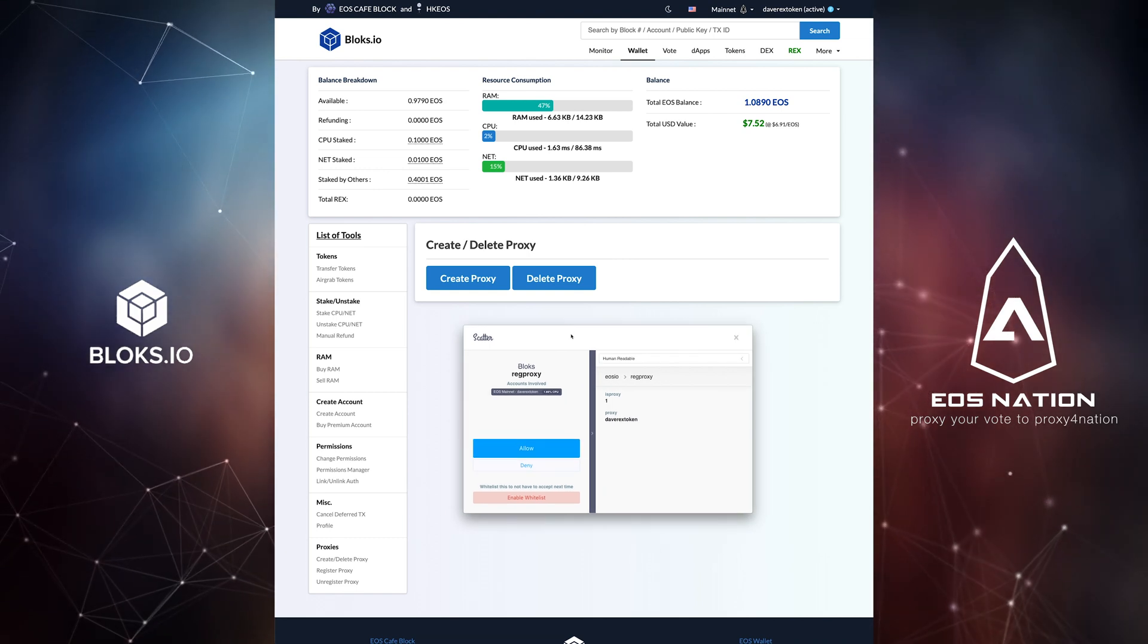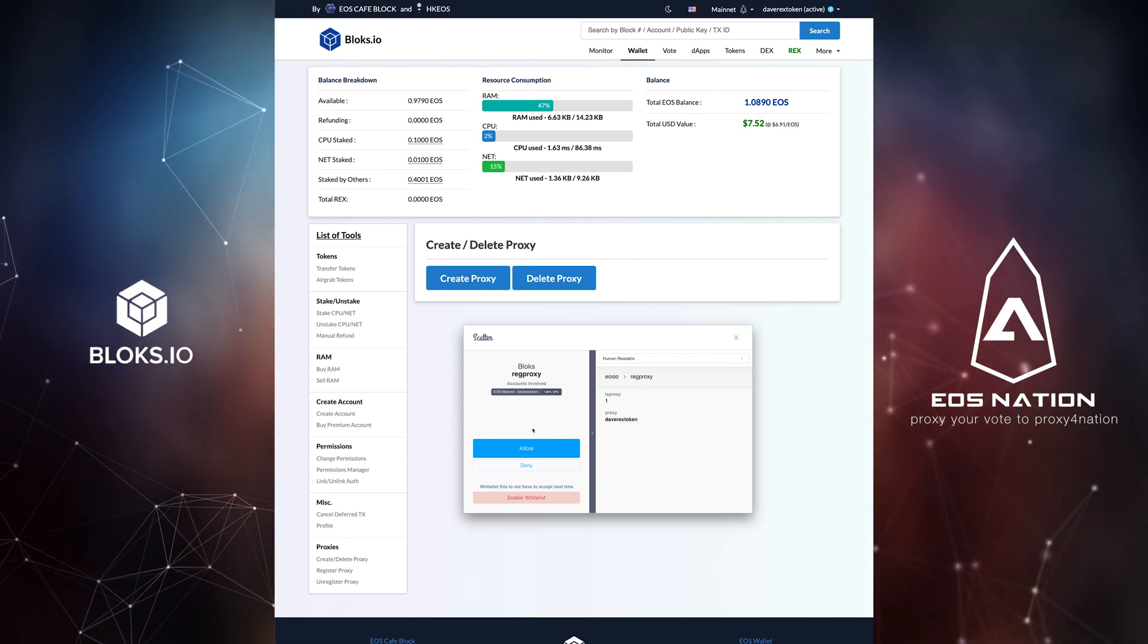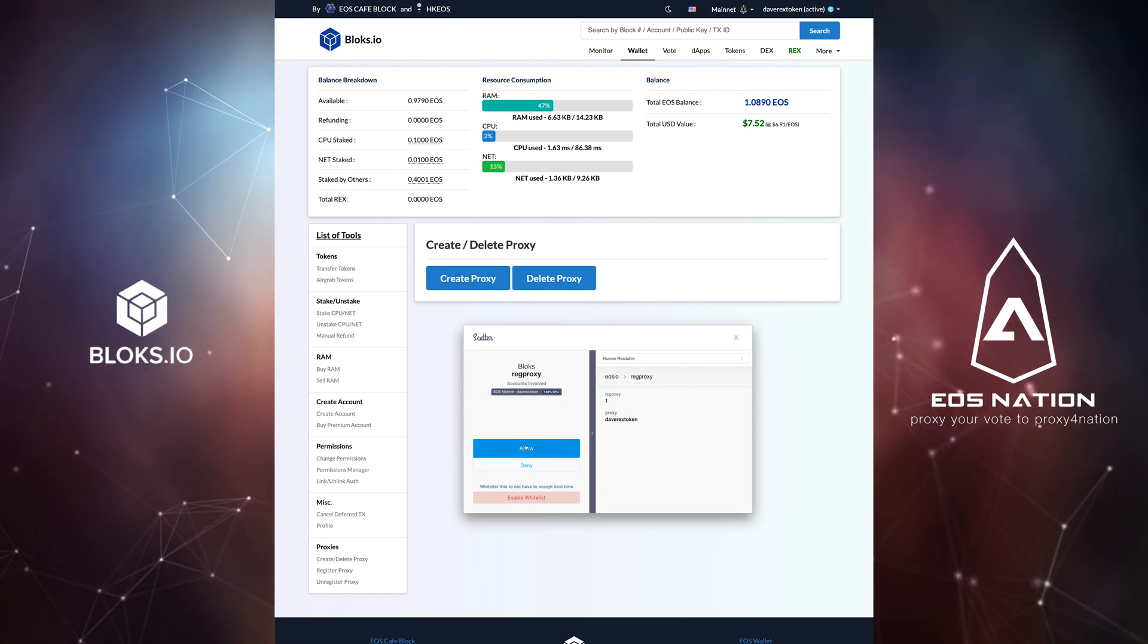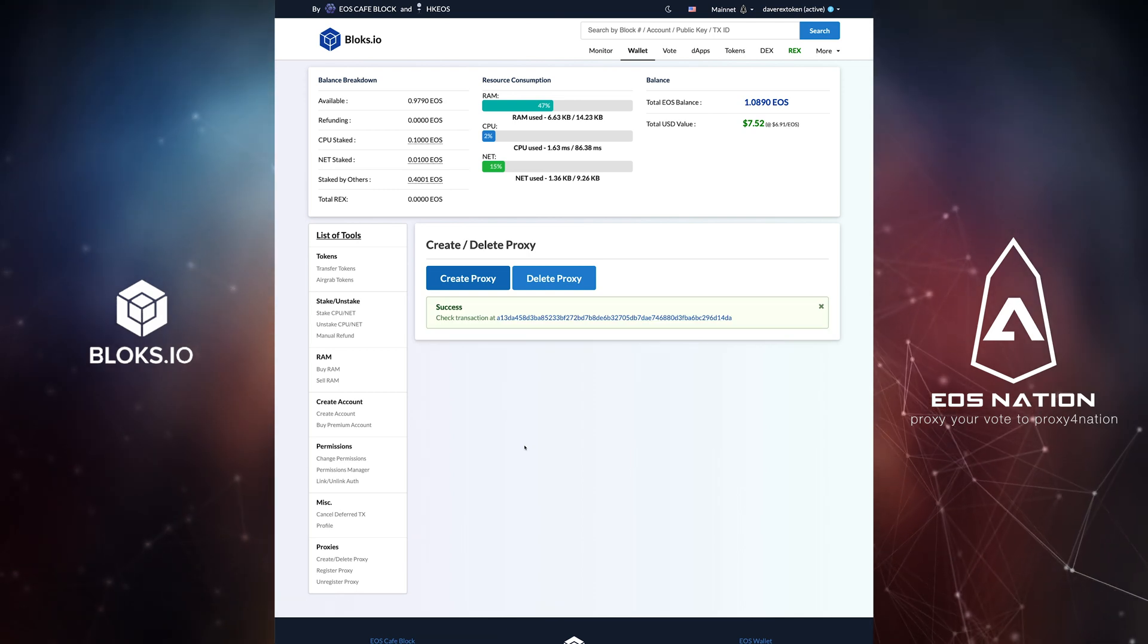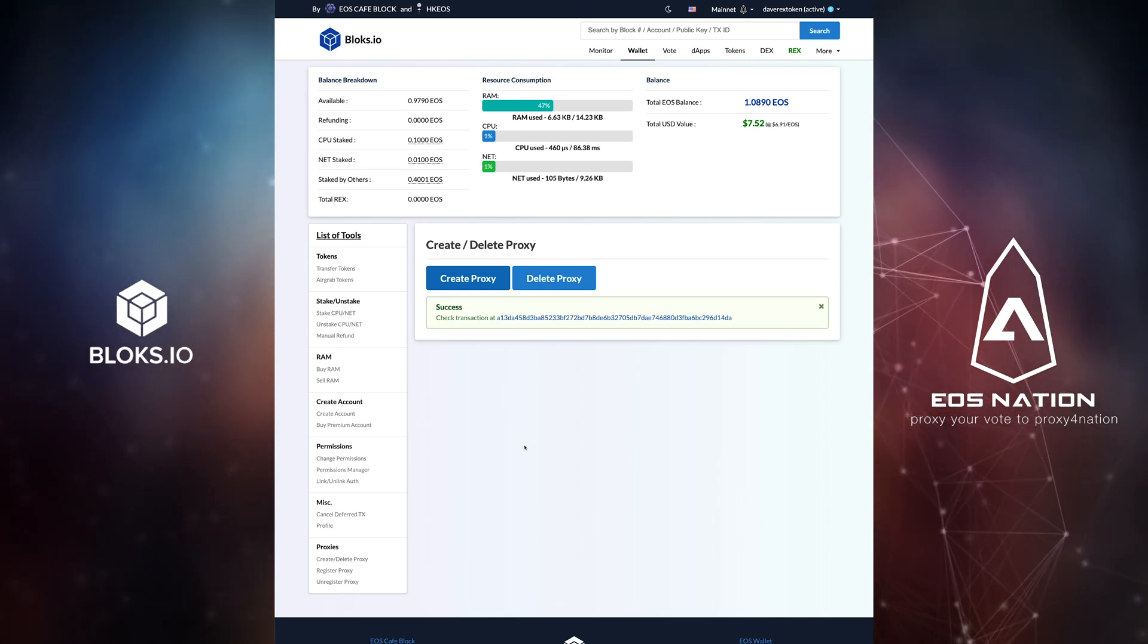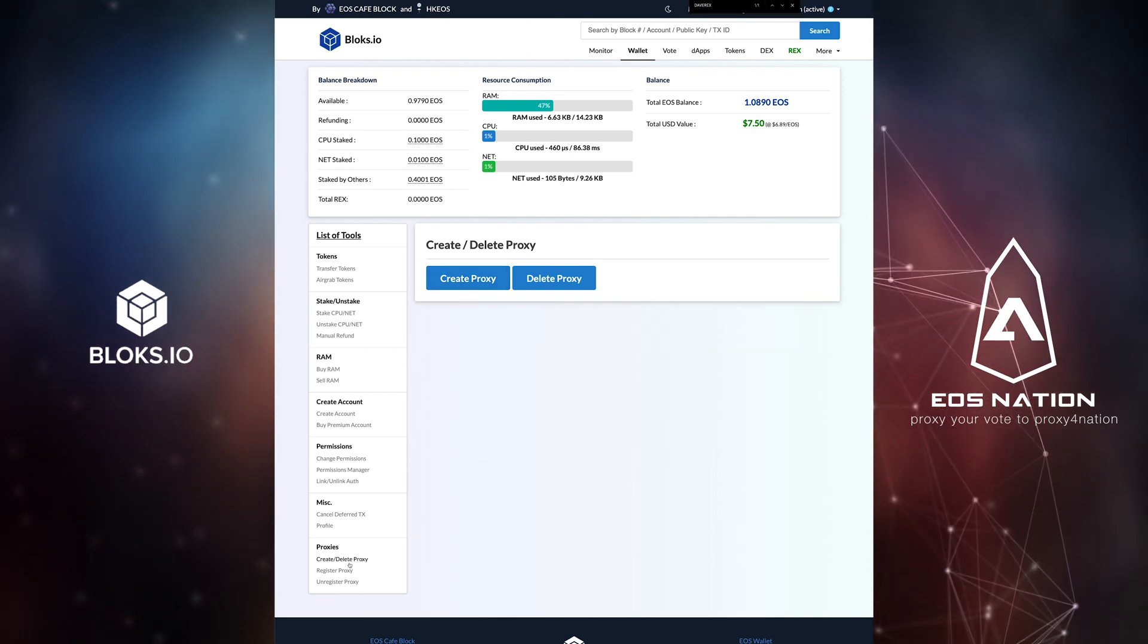To add details to your proxy account such as display name, background information, website and social media links, click on register proxy.